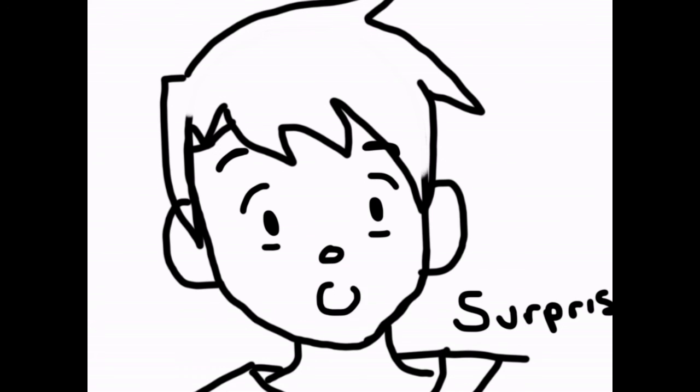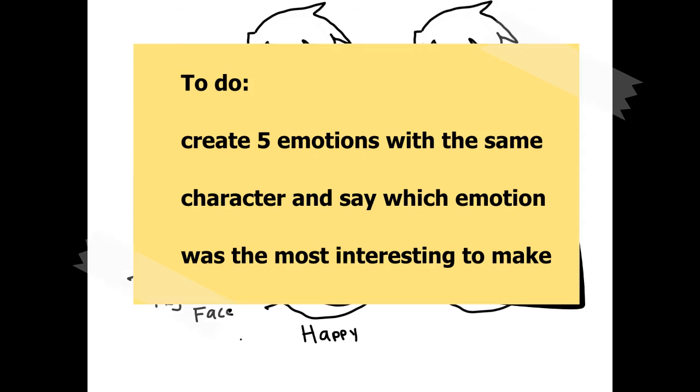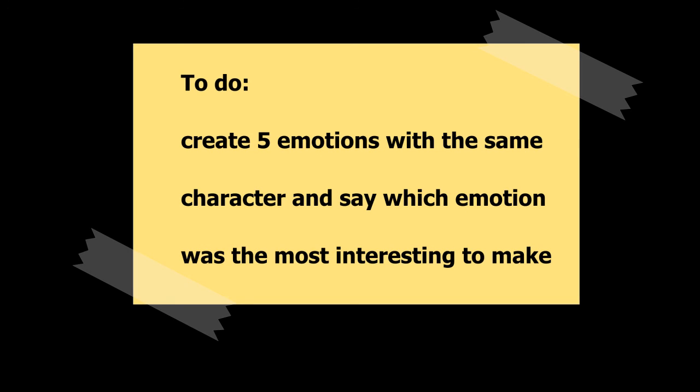For this option, you need to have five expressions drawn using the same character and take a picture to upload to this activity. Also tell me which emotion was the most interesting for you to make.